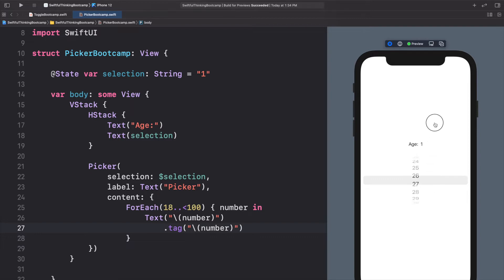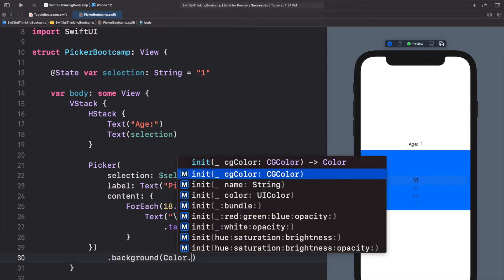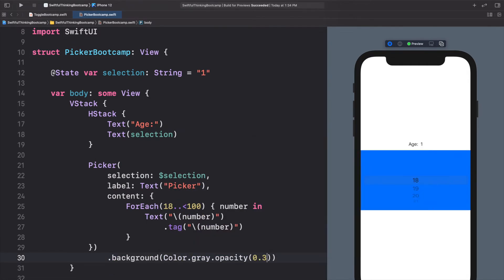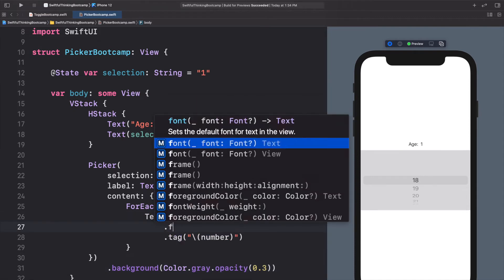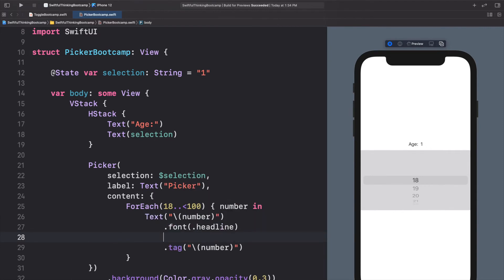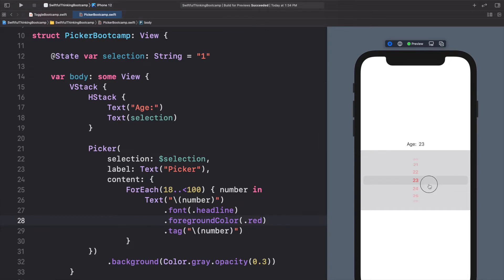I want to note that this picker is not that customizable — the gray bar we can't really change — but there are a few things we can do. We can add a background to the whole picker, like color.gray.opacity(0.3), and we can change the font and color of the text inside — for example, dot font dot headline and dot foregroundColor dot red. So we do have a little bit of customization available.